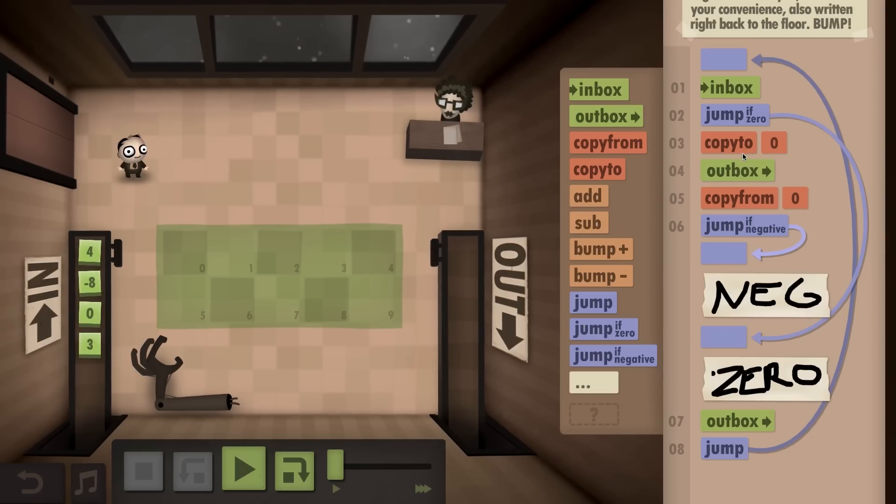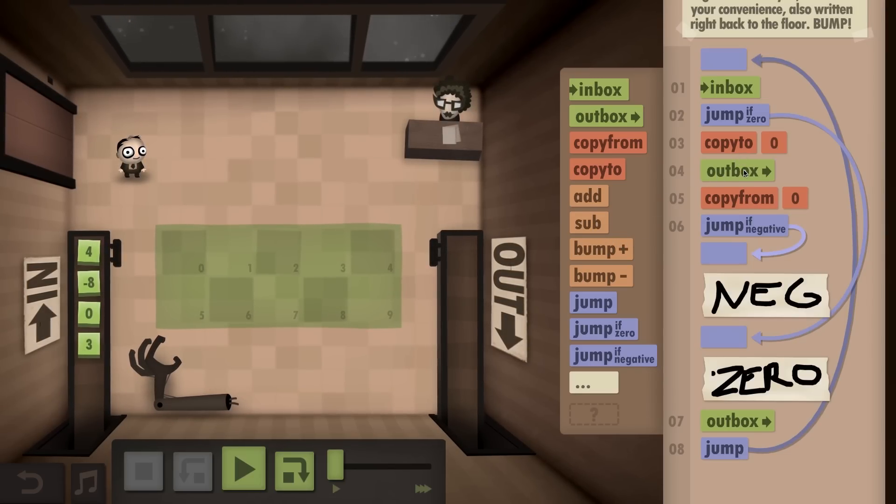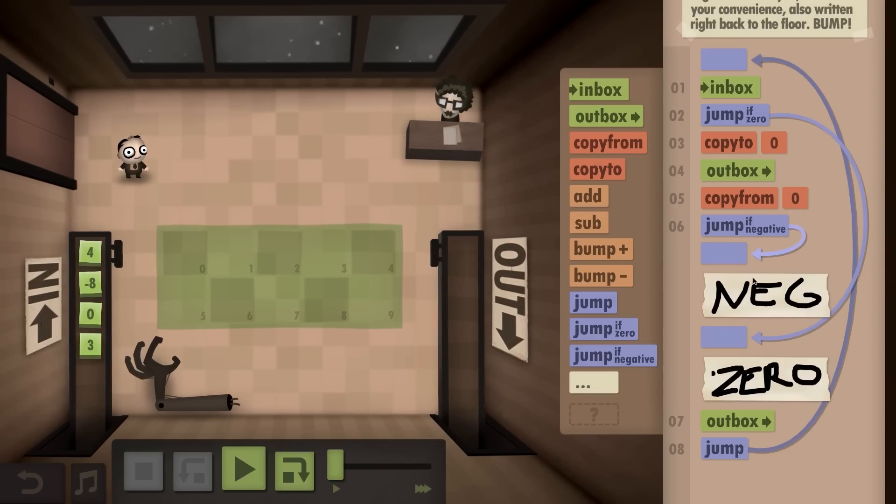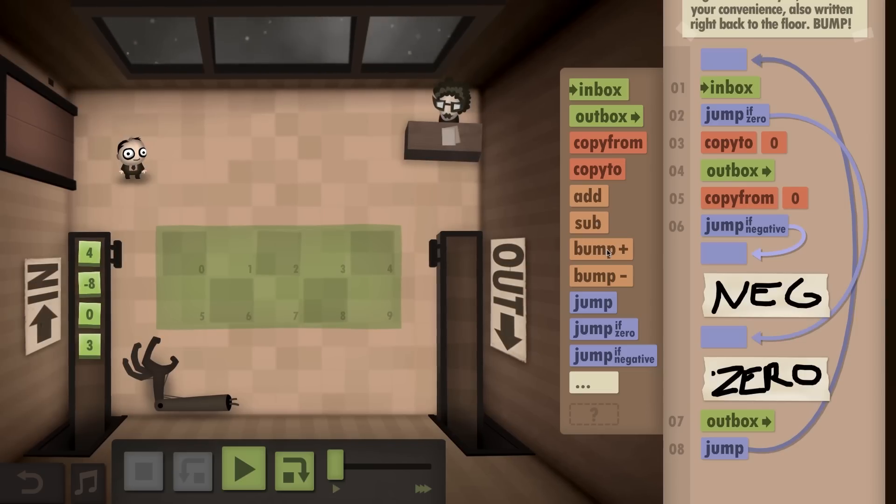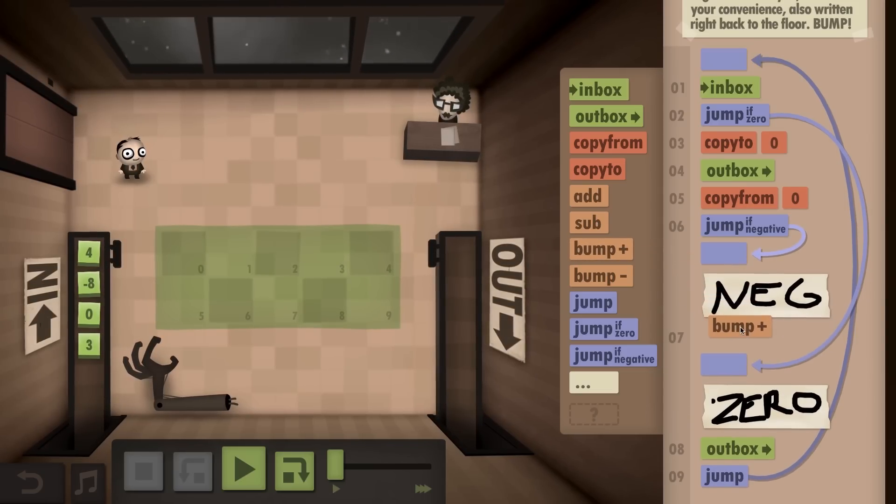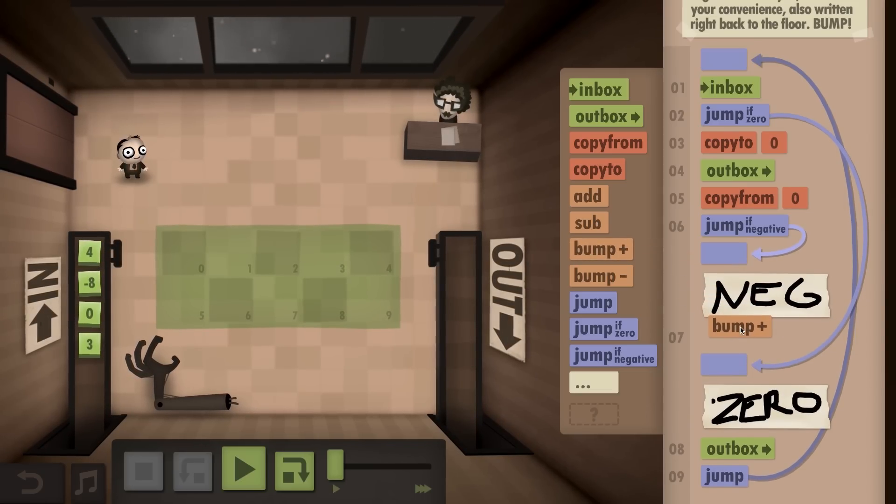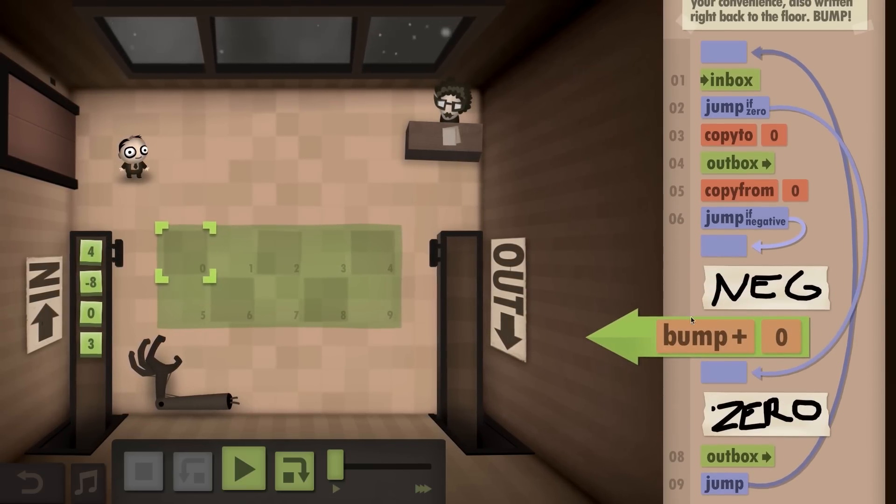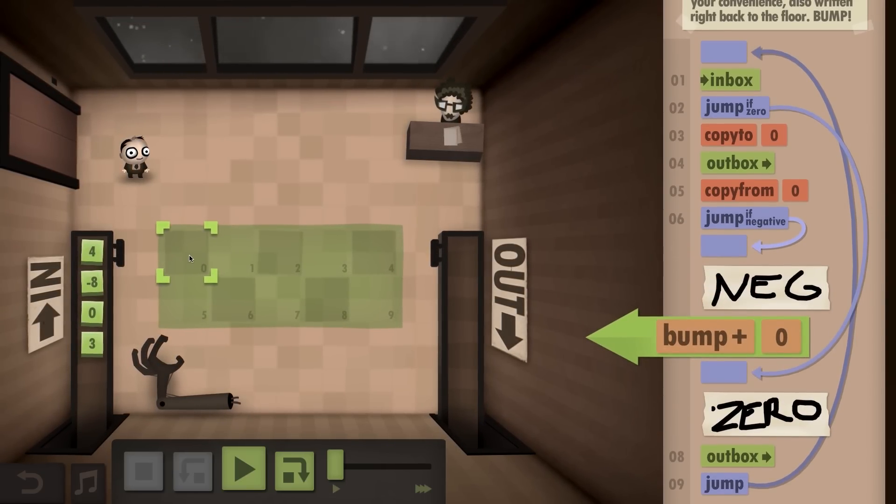You see how it says 'jump at zero' and then there's that connecting line that goes down there? That's where it's going to go in the code.